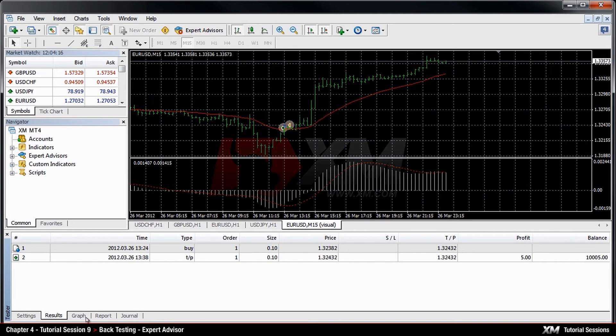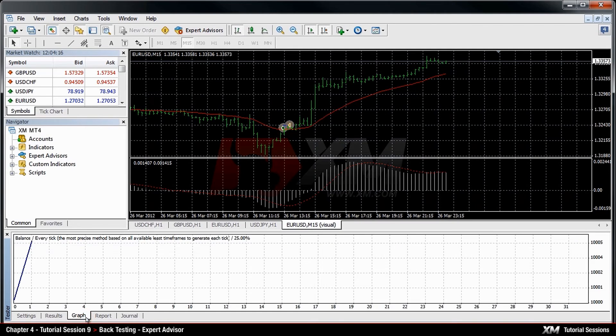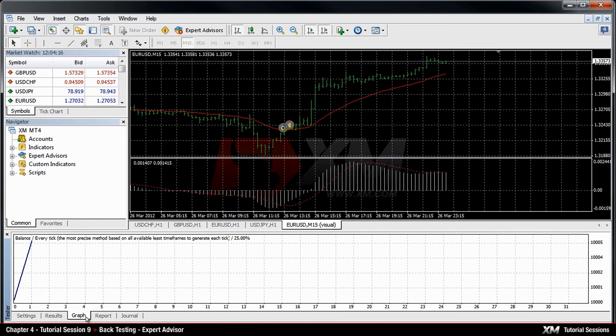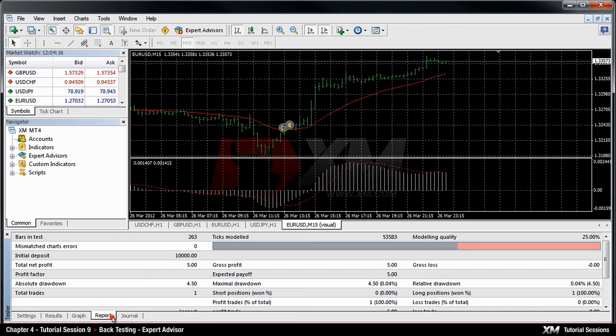The Graph tab shows you graphical representation of your account's balance progress. Next, you have the Reports tab, which shows detailed information and statistics of the performance of your expert advisor.